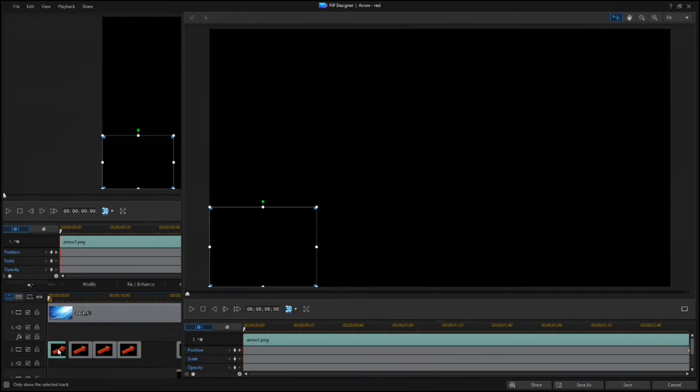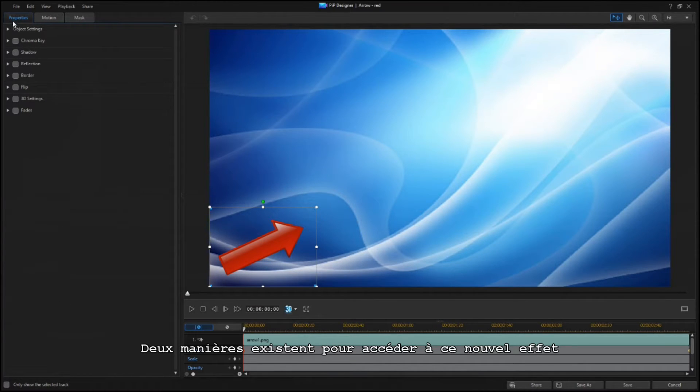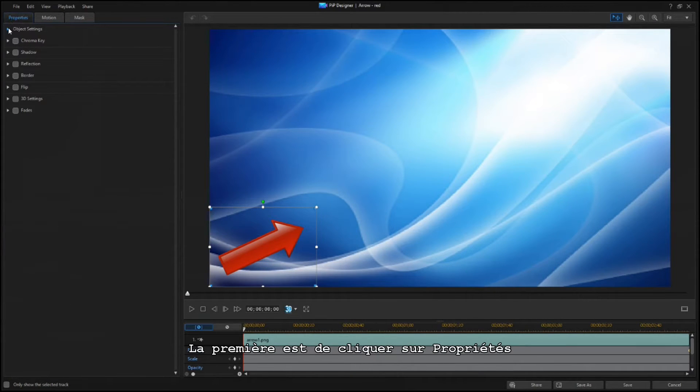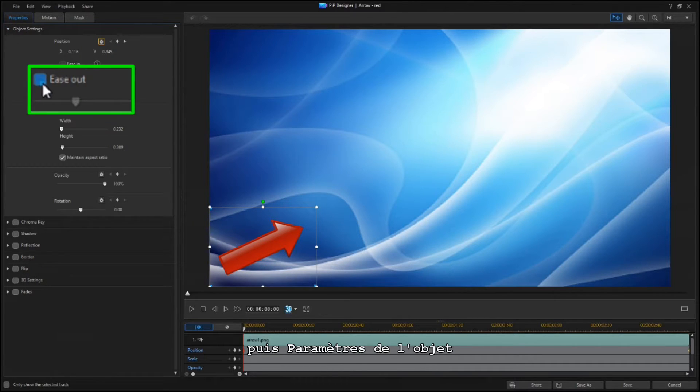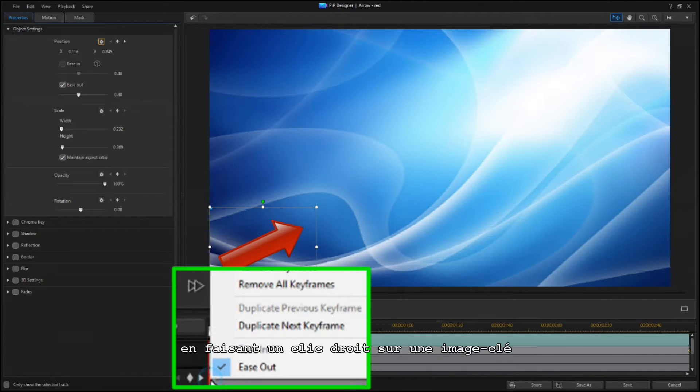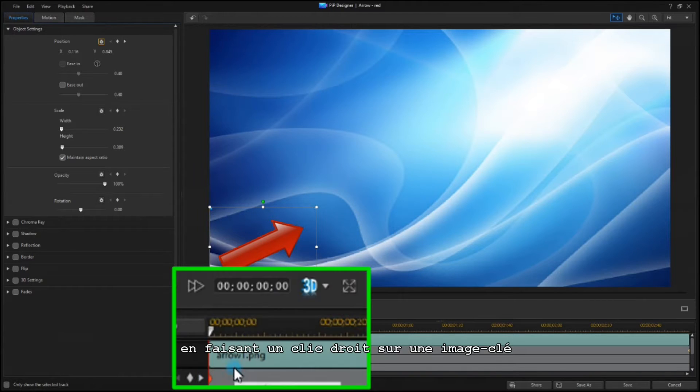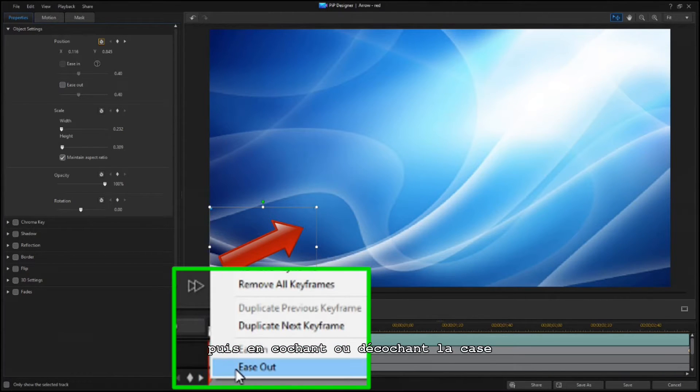There are two ways to access the new effect. The first is to click on the Properties tab and expand Object Settings. You can also enable or disable the effect by right-clicking on a keyframe and setting or clearing the checkmark.